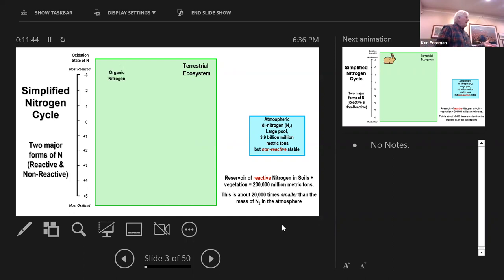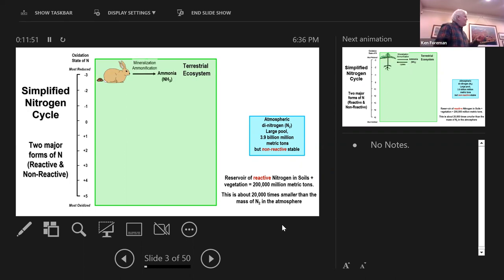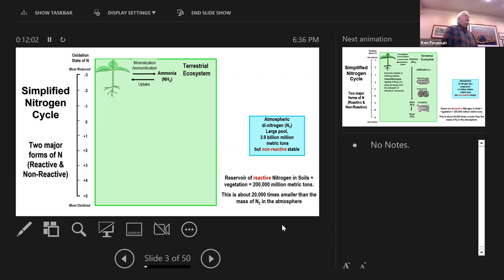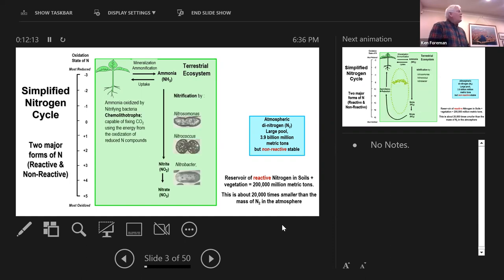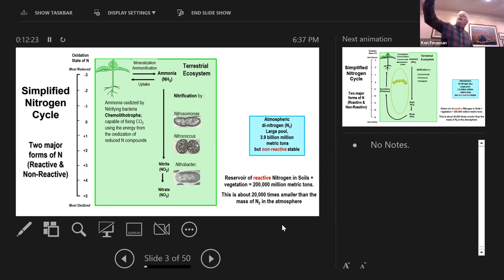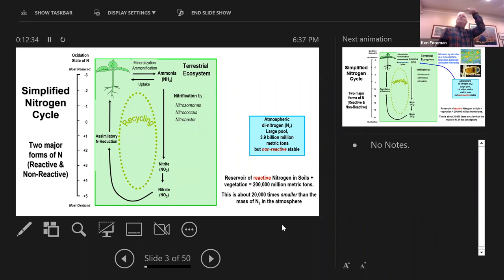We can start with organic N, represented here by my bunny. These bunnies produce waste, just like us, and that waste decomposes to inorganic form — ammonia. That ammonia can then be taken up by plants. It's a nutrient that supports plant growth, and if we get too much of it, we have too much plant growth. That ammonia can also, in the presence of oxygen, undergo what's called nitrification — microbes convert the ammonia to nitrite (NO2) and then nitrate (NO3), which can also be taken up by plants. This is a recycling pathway; no new nitrogen has entered or left the system.